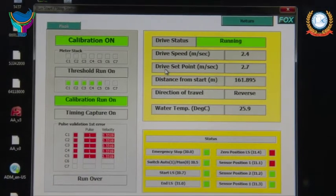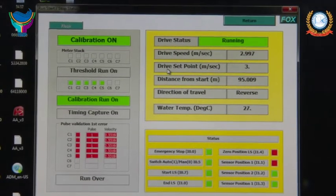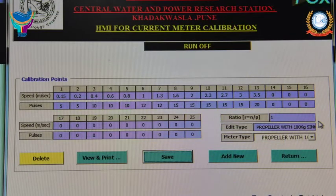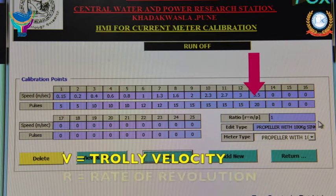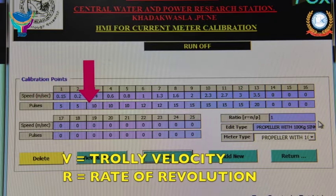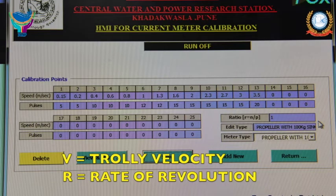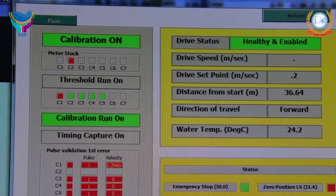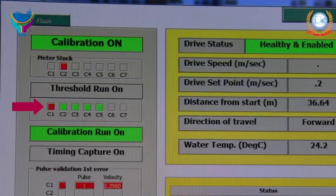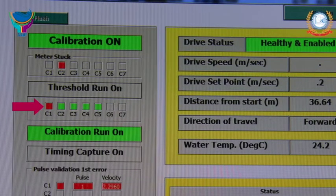Calibration is carried out in the range of 0.10 meters per second to 6.0 meters per second with specified velocity intervals. During calibration tests, 12 to 16 sets of values of trolley velocity V and the corresponding rate of revolution of the current meter R are acquired in the specified speed range. During steady trolley speed, if the PLC does not acquire any signal from a current meter indicating a fault, the detected fault is rectified and calibration is continued.